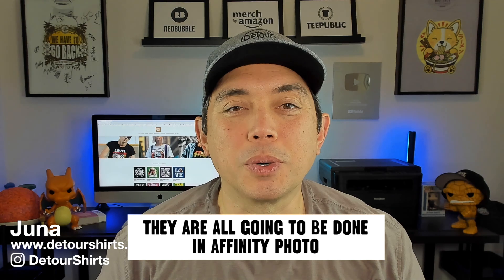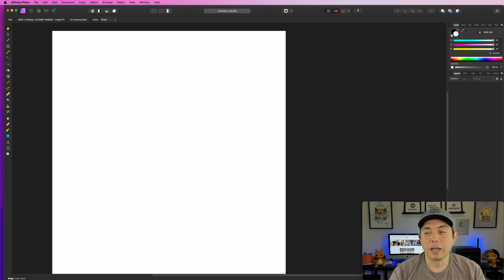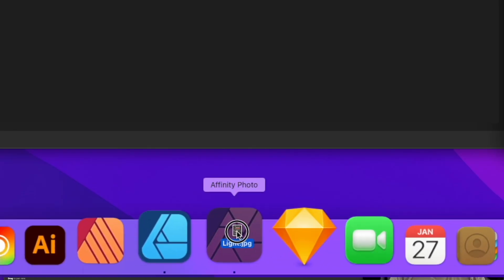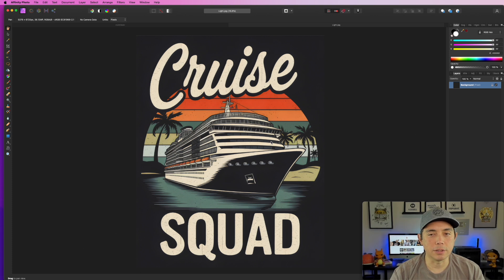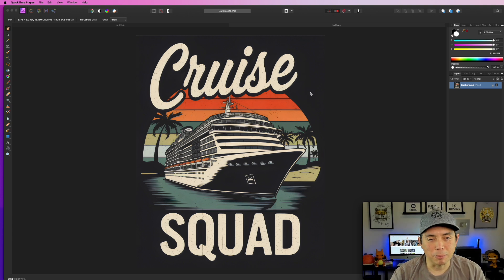We're going to remove the background for these tricky ones that aren't just black backgrounds and get them ready for print on demand at the right size: 4500 by 5400. There are four different ways to do it and I'm going to do the first one in Affinity Photo. I dragged the PNG file into the app on my desktop and it opens in its own window. This design was made by Ideogram — it looks really cool.